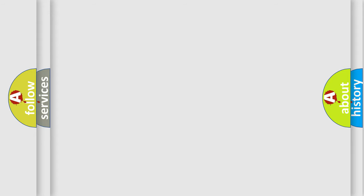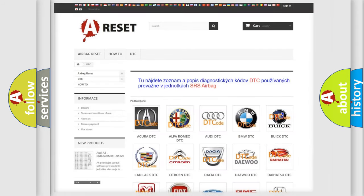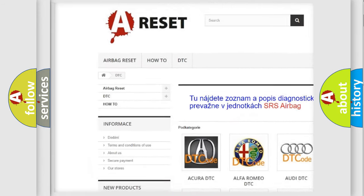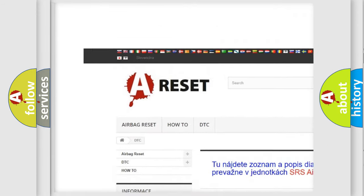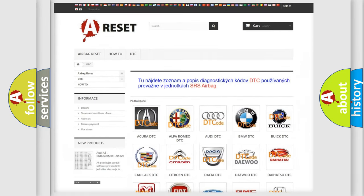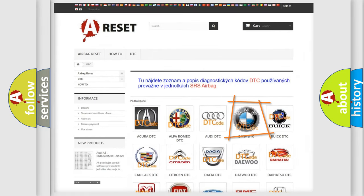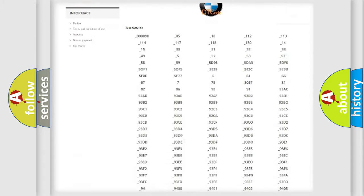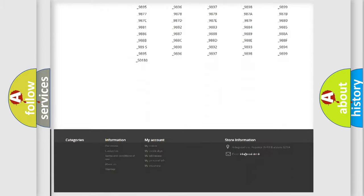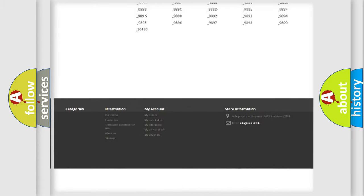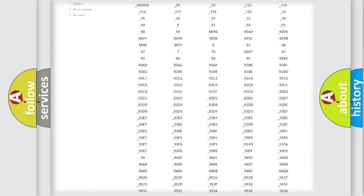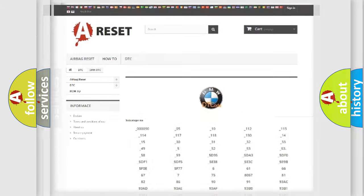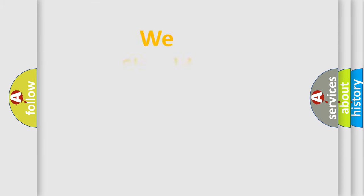Our website airbagreset.sk produces useful videos for you. You do not have to go through the OBD2 protocol anymore to know how to troubleshoot any car breakdown. You will find all the diagnostic codes that can be diagnosed in BMW vehicles, and also many other useful things.